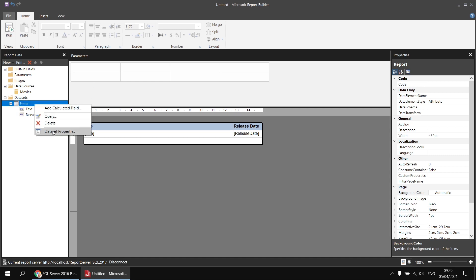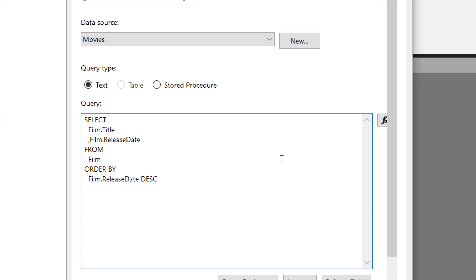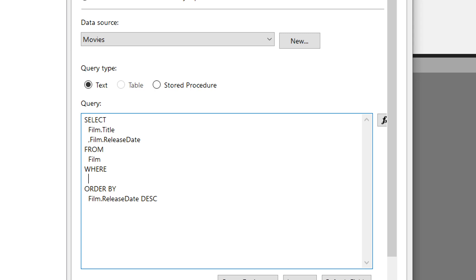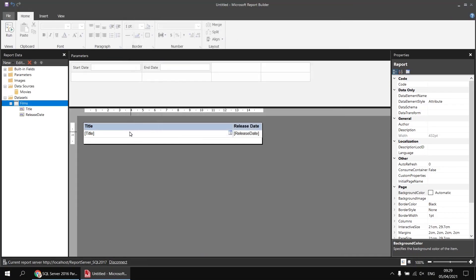I'll right-click the films dataset and use Dataset Properties. In the query box I'll modify the query by adding a WHERE clause between the FROM and the ORDER BY. I'll say WHERE film.release_date BETWEEN and then name two parameters: @startdate and, after the AND operator, @enddate. Having done that I can click OK, and you'll see that my two report parameters are created automatically, tied to the query parameters I've just created.